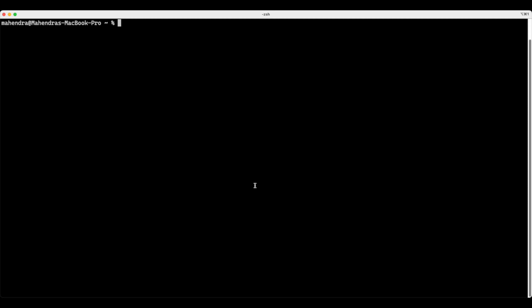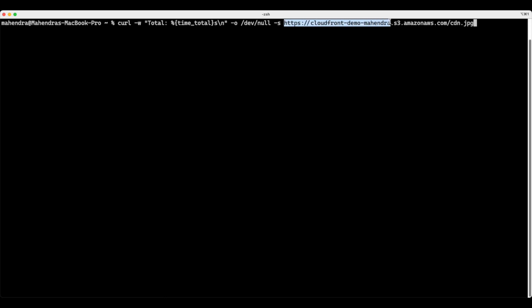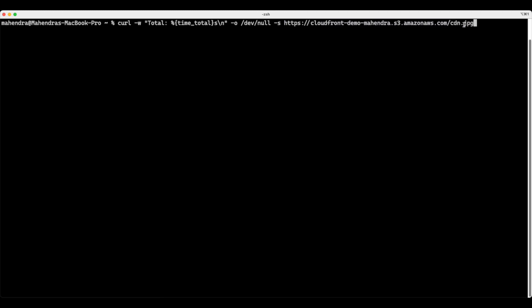As of this recording, I am in Mumbai. I am going to use curl command to access the content from my bucket, that is CloudFront demo Mahendra. And I want to access CDN.jpg. Let's do this and have a look at the time that it shows. It took 2.5 seconds to be able to access the content.